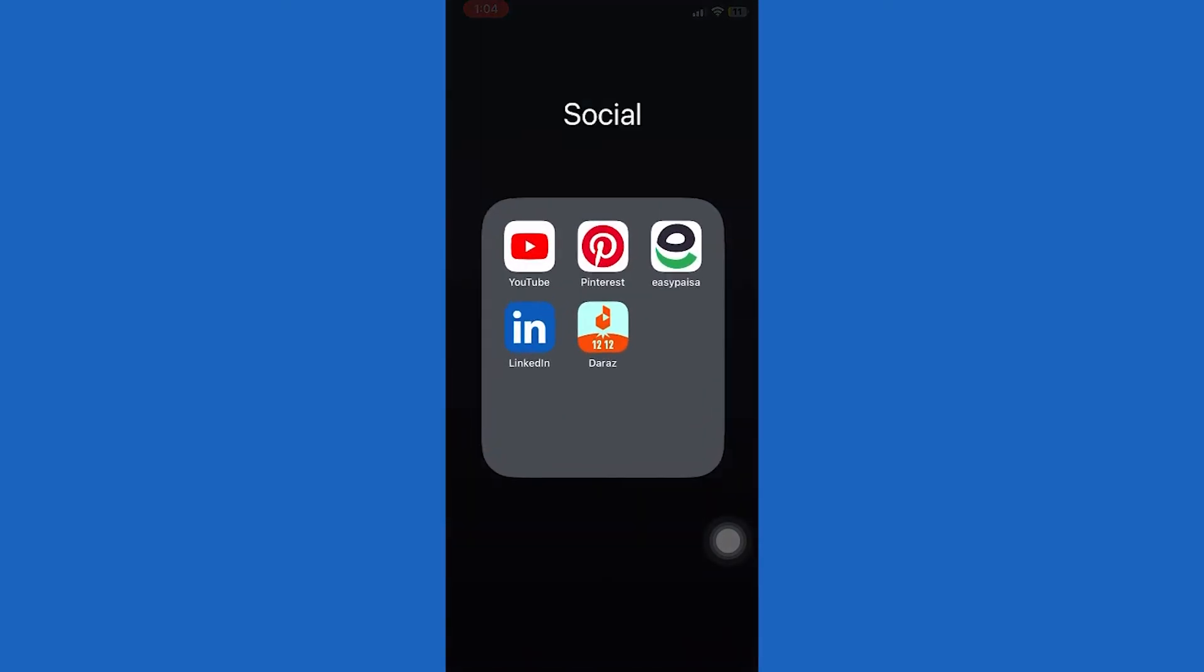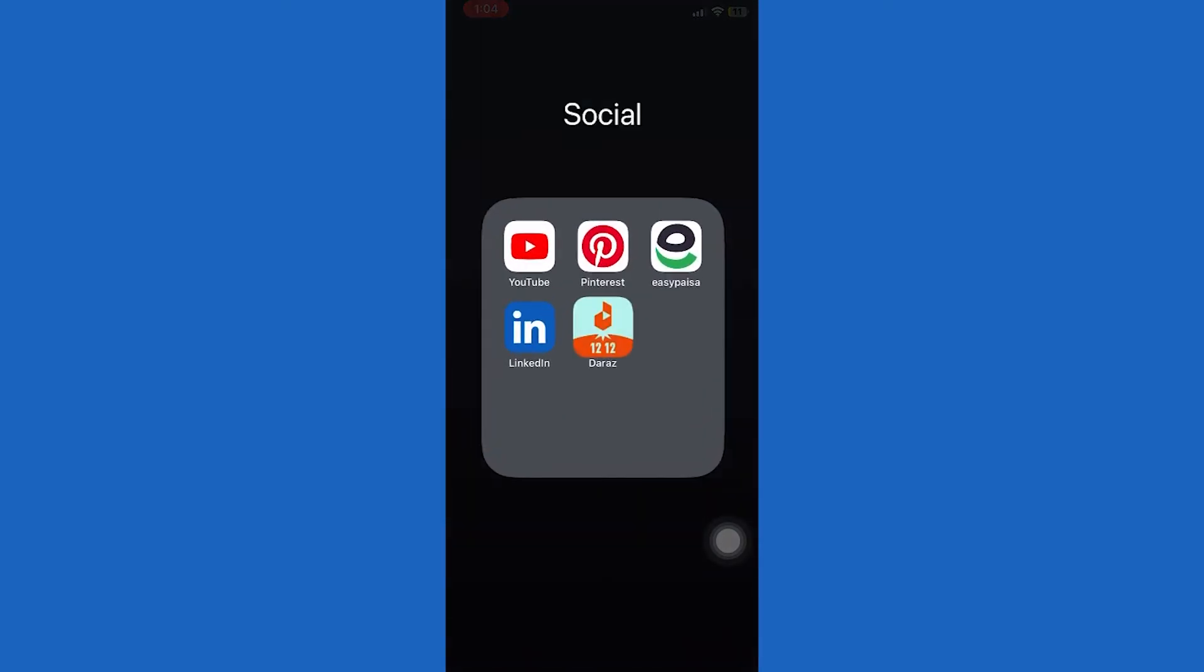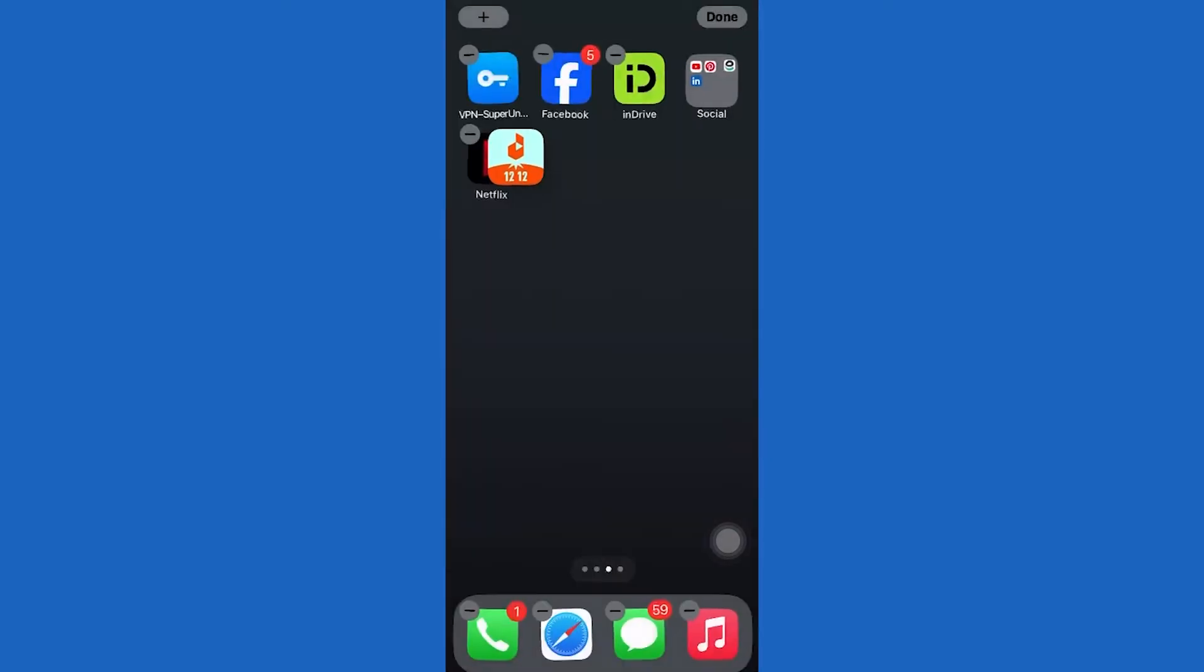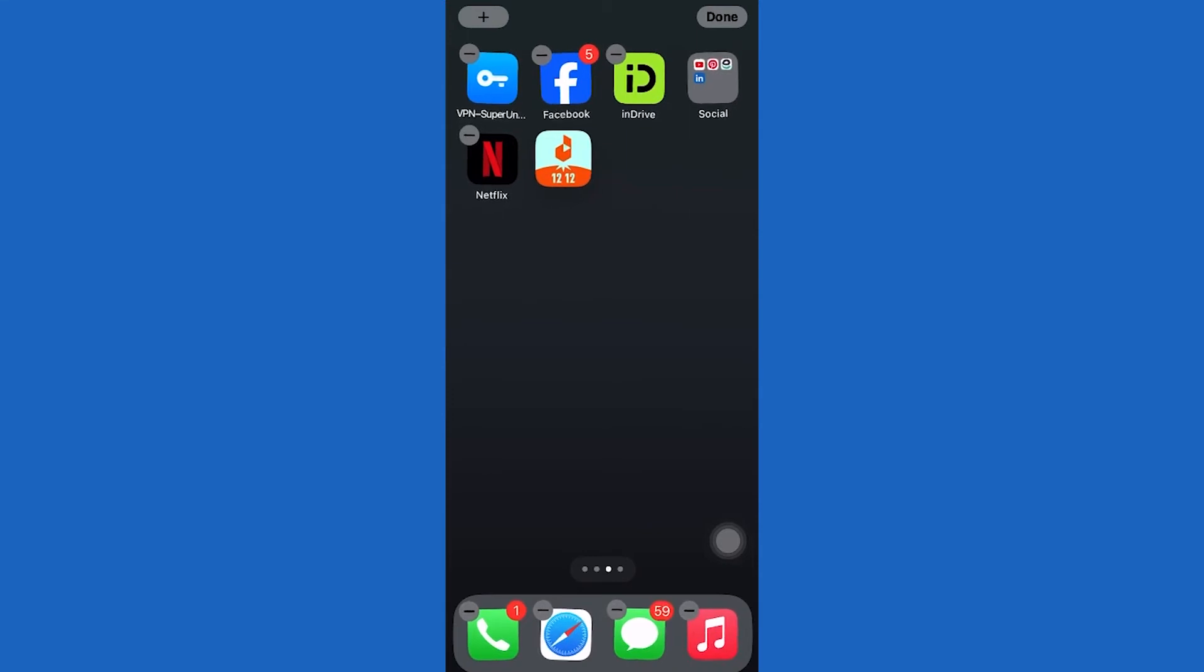Now instead of removing apps one by one, the other thing you can do is to delete the folder.